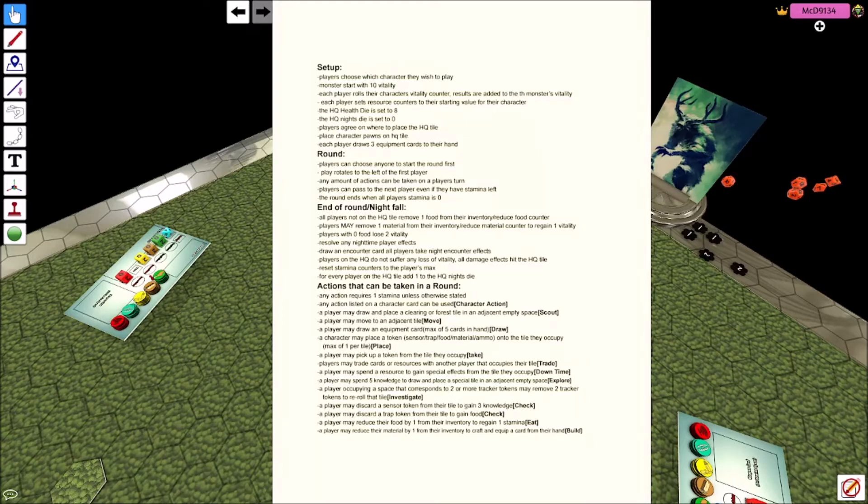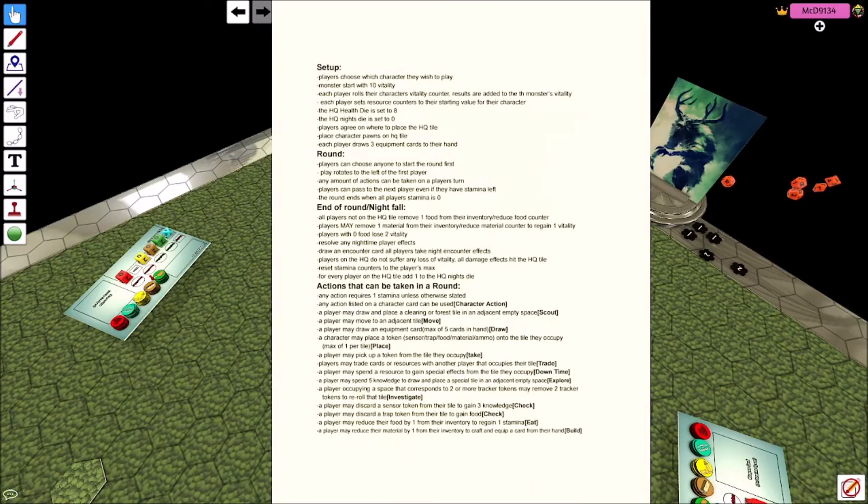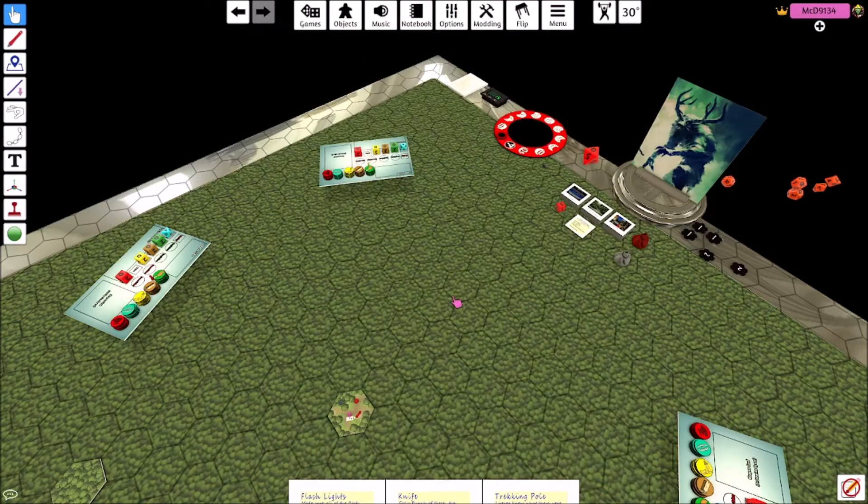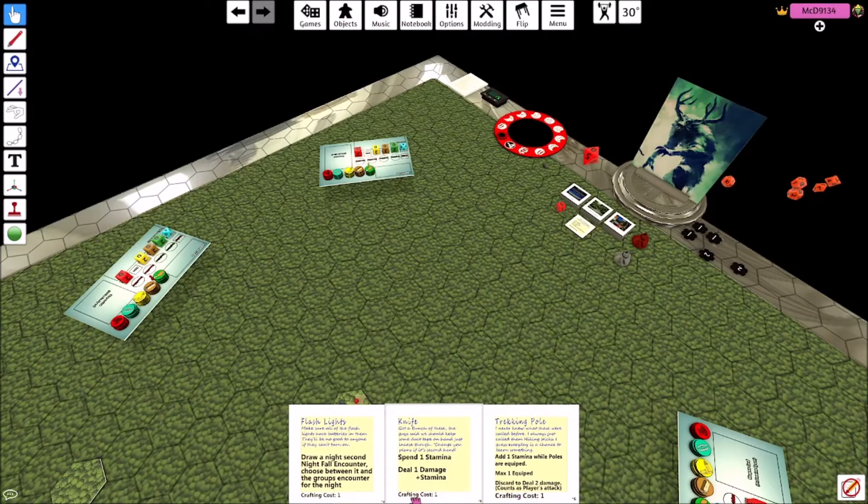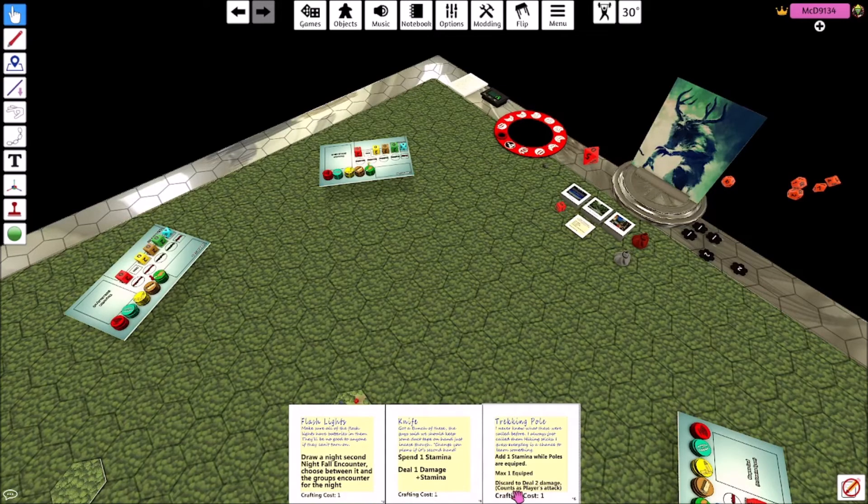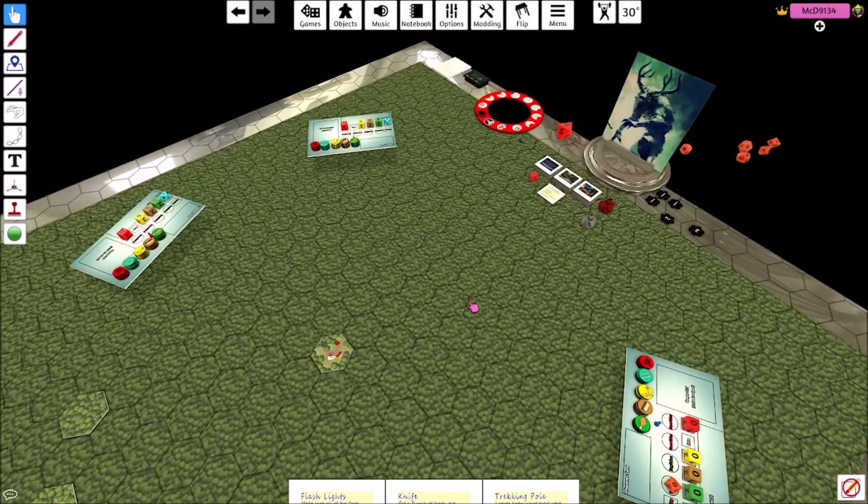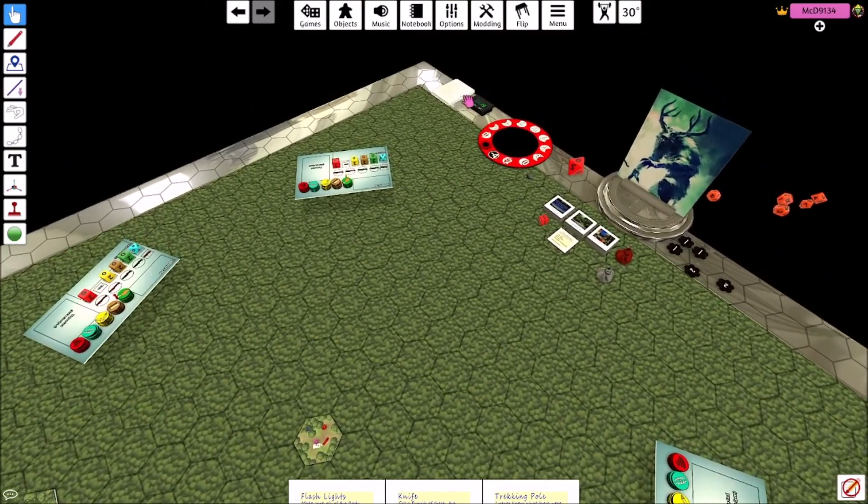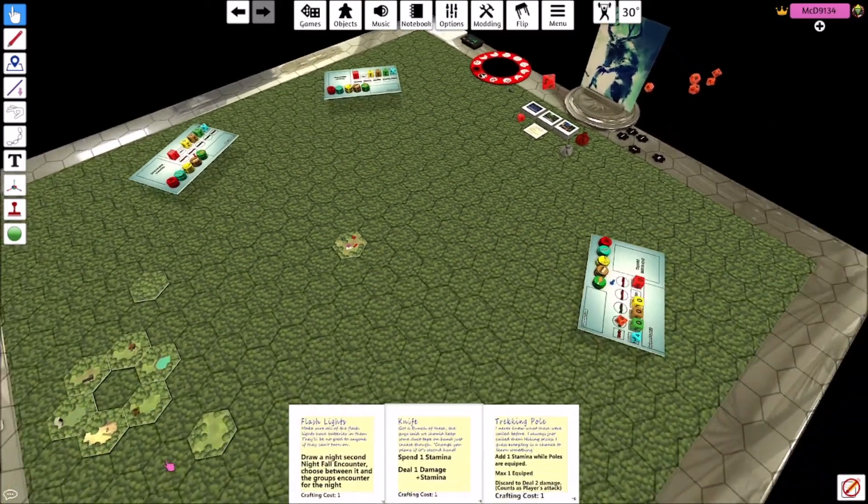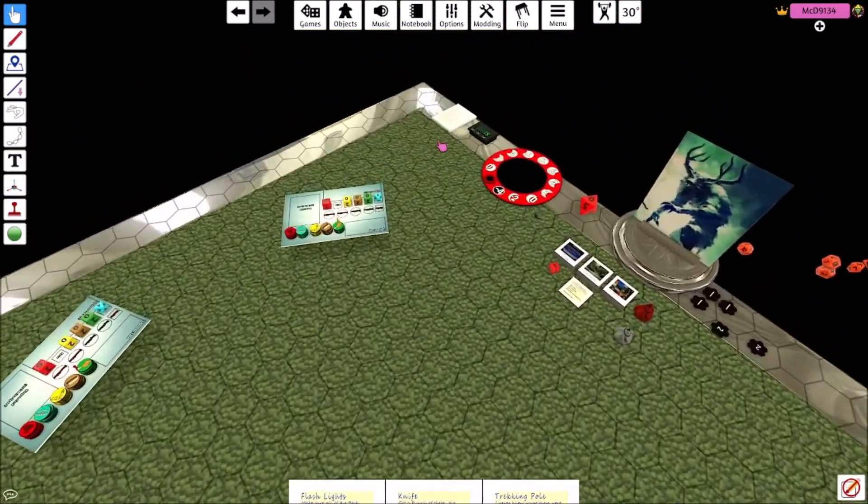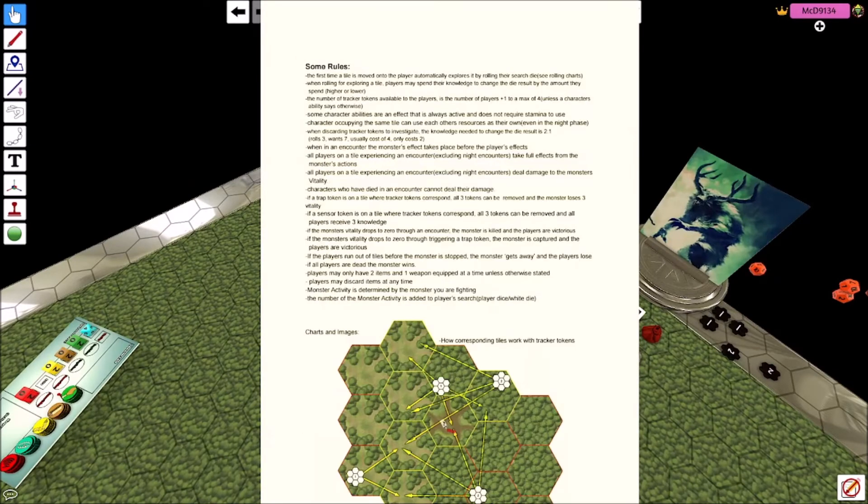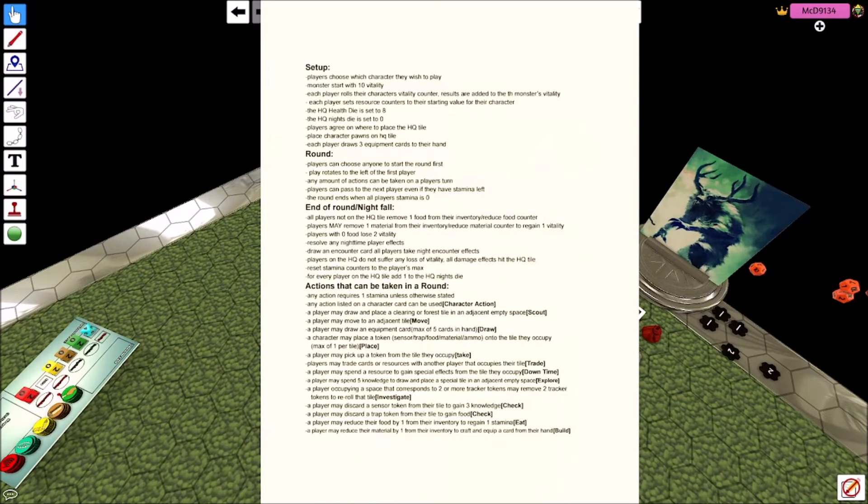So it's like do you want it personally or do you want to wait to try and line things up? You can also check a trap which will give you food. A player may reduce their food by one to gain one stamina. So you can basically eat food. But if you have no food, if you look at end round slash nightfall, you lose hit points every night you don't have food.